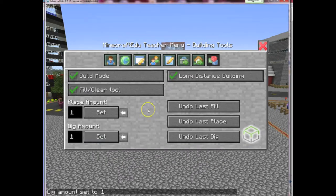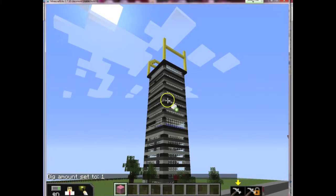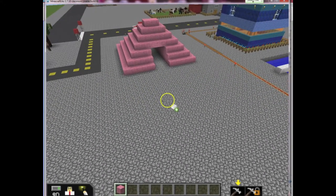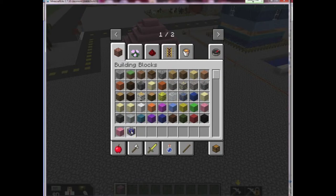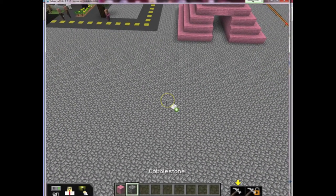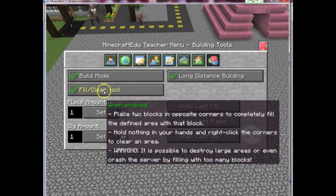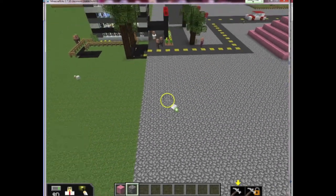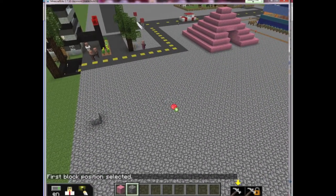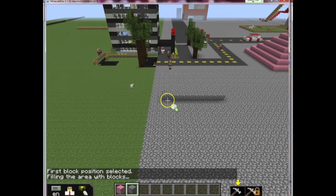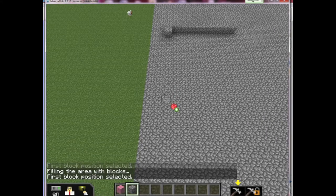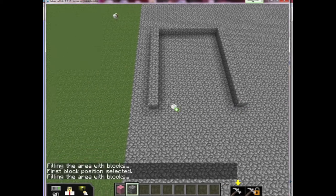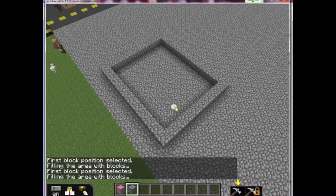Now what you should try to build is an actual structure, like you see these buildings here — more of a square, normal building kind of structure. You can start off with any kind of building material; I'm just going to use some cobblestone to begin with, and then vary your building materials from there. Let me make sure my fill and clear tool is actually on — and it is. My long distance is on, and so is my build mode, and I'm going to go ahead and make a building here.